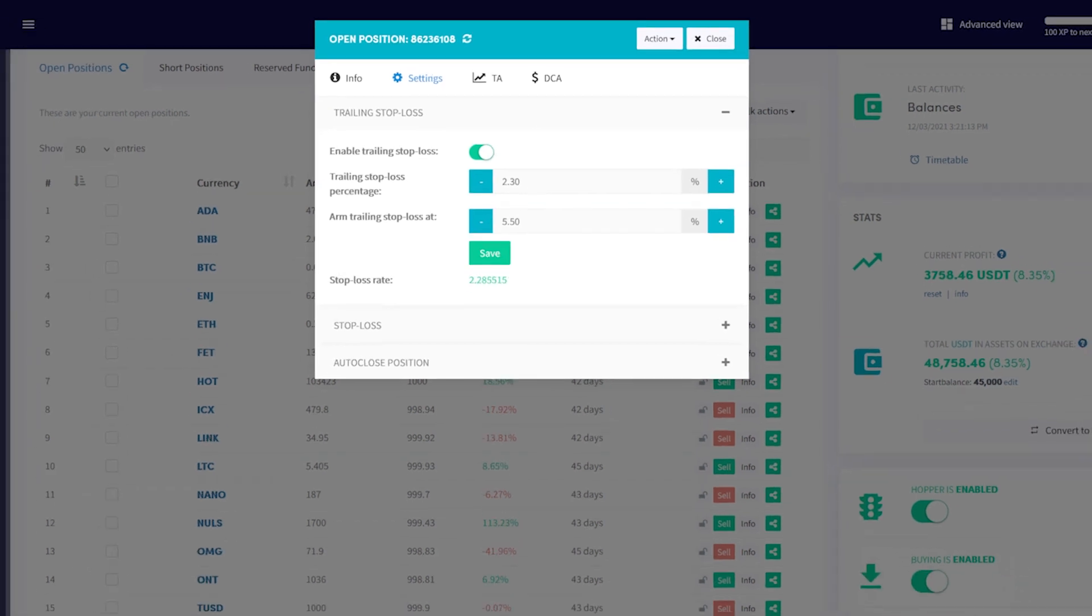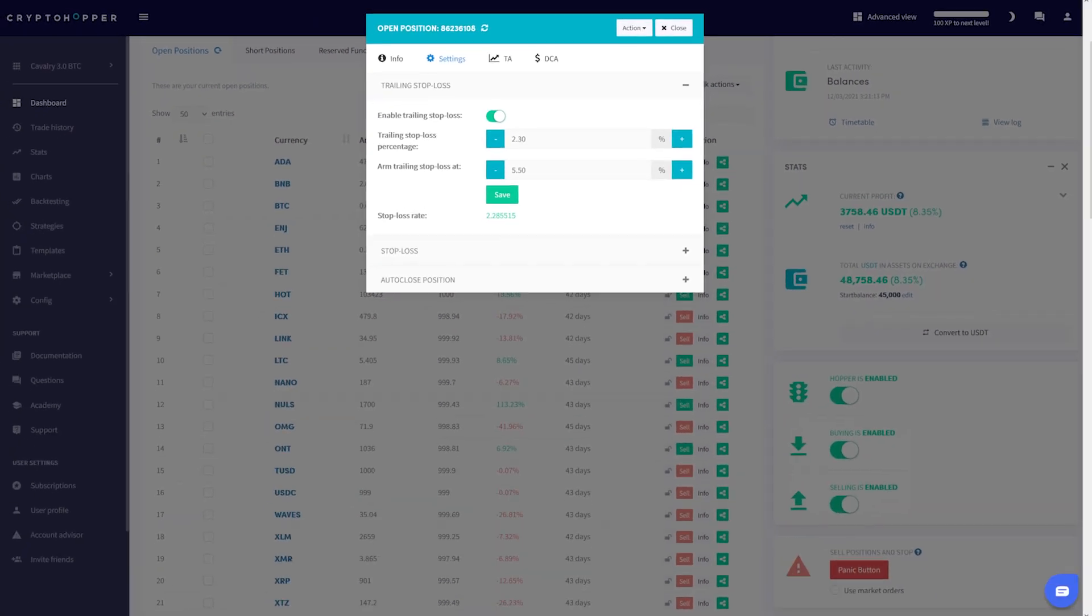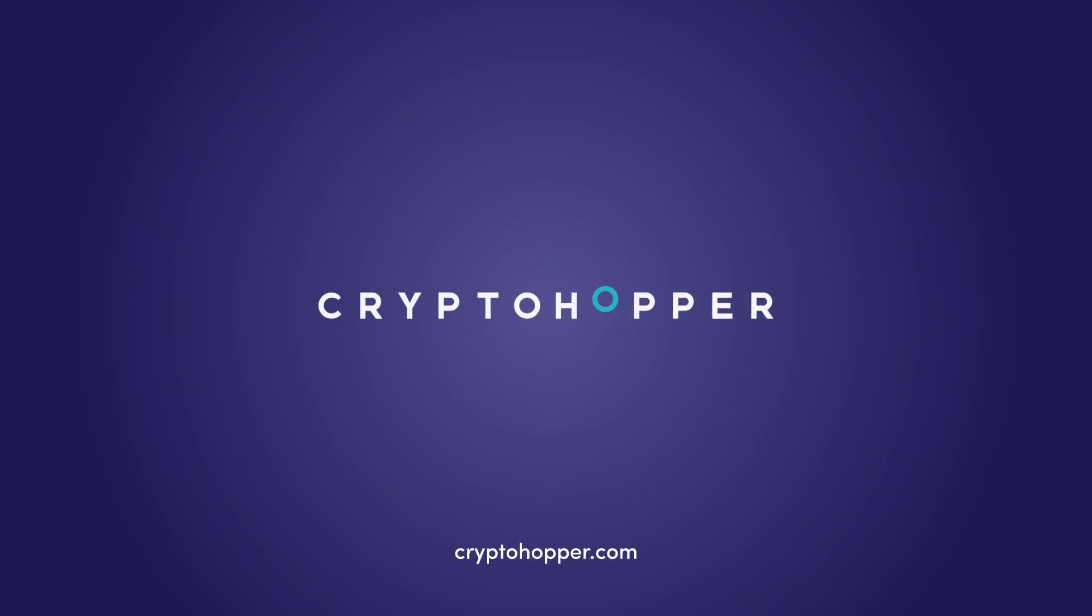That's it. You now have an active trailing stop loss that can be configured at any time. Level up your trading game with CryptoHopper.